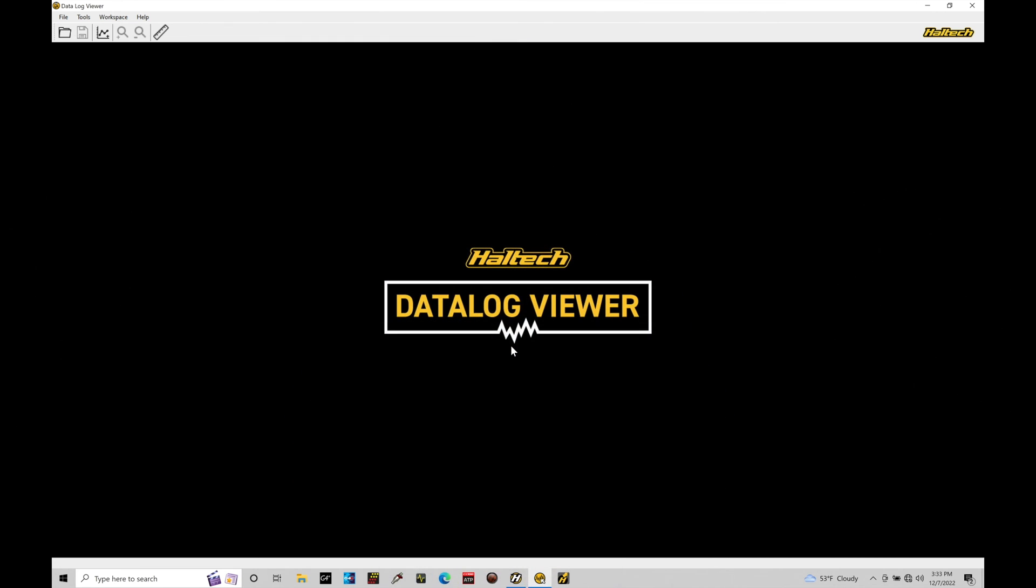Okay, so let's get started. We're going to be taking a look at working with our Datalog Viewer software from Haltech in this training tutorial for our Haltech Elite systems. The Datalog Viewer software is a separate logging software, a data analysis software, from our NSP software. We do all of our data logging, data capture in the NSP software, and then we can open up specific Datalog files here in the Datalog Viewer.